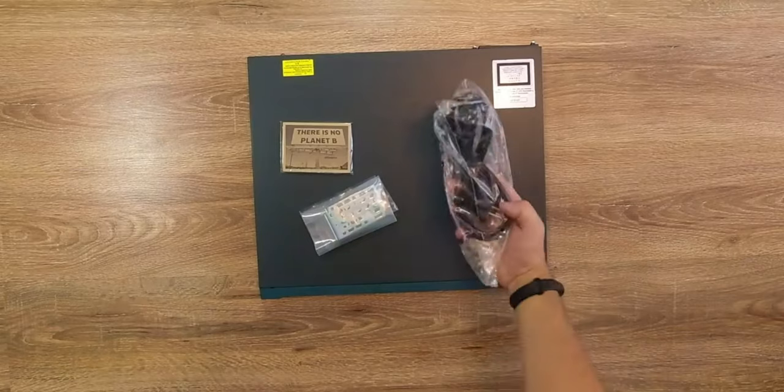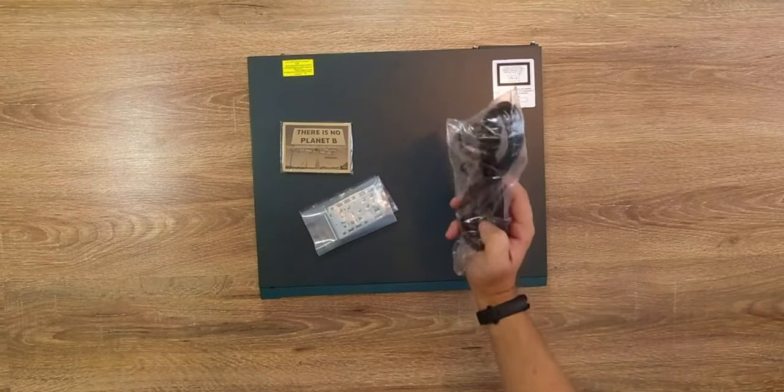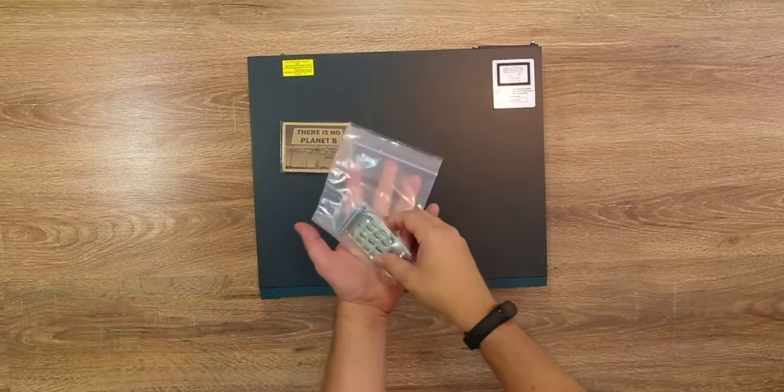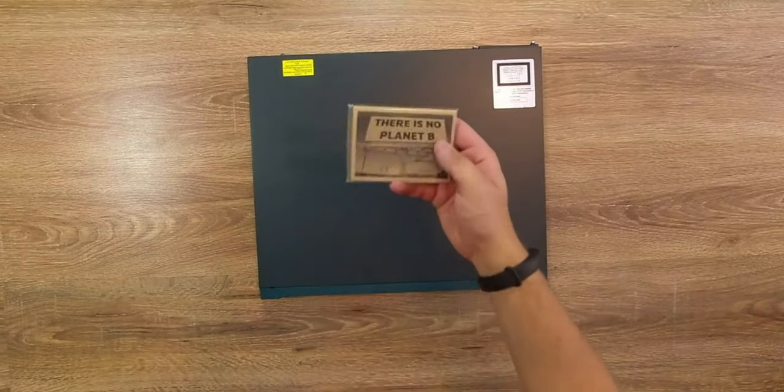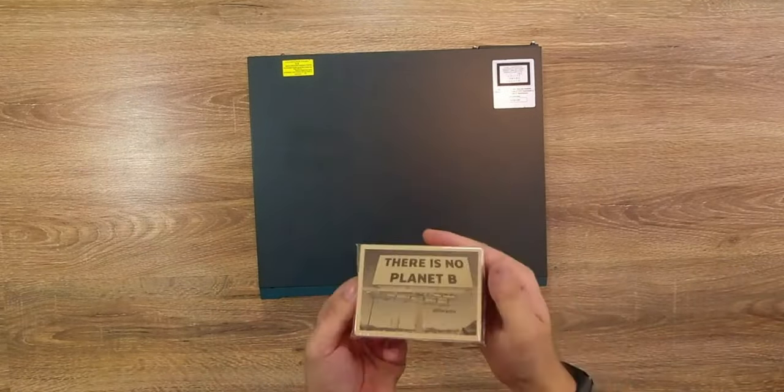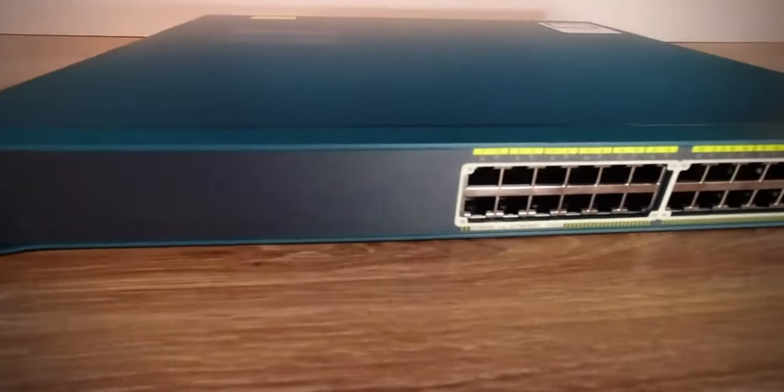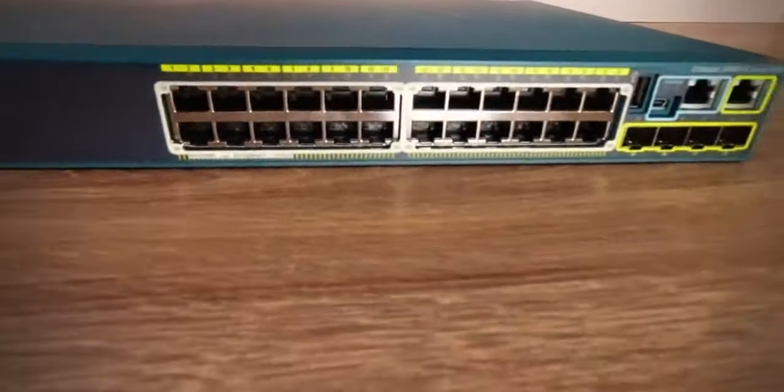All together with the switch we're getting also the standard power cable, rack mount brackets and what looks like a small gift from Aliter, a notepad. Let's now have a look onto the switch itself.